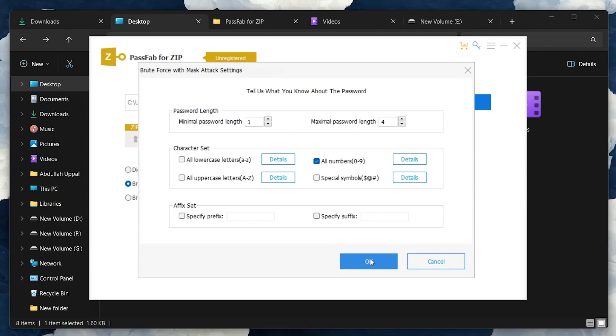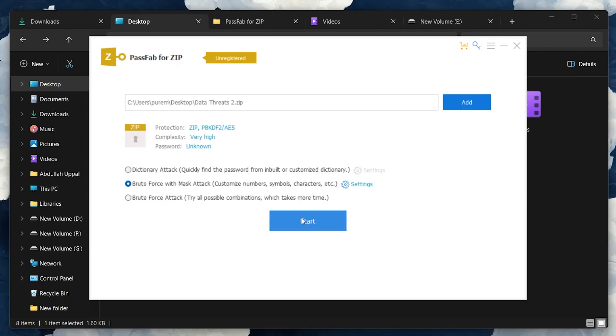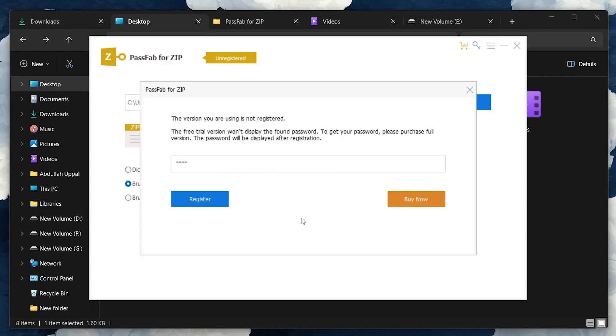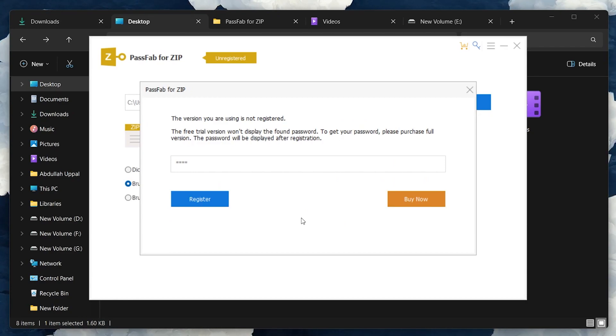Once you're all set, hit the Start button. The duration of the recovery process can vary, depending on how complex the password is.